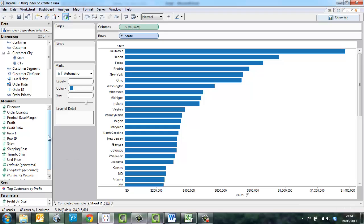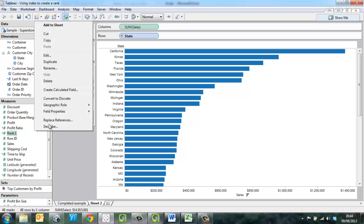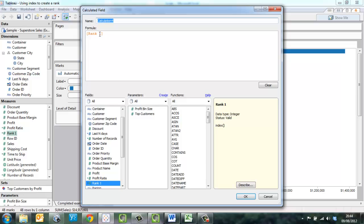Now we need to go ahead and create a calculated field. We right click here in the measures window, create a calculated field. Just need to clear the window there.